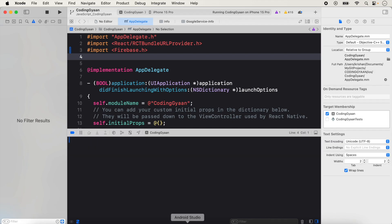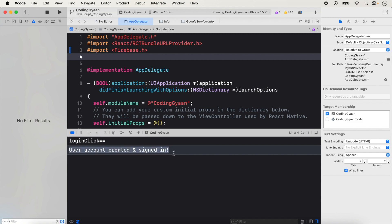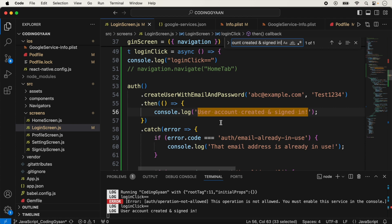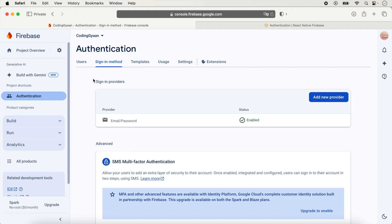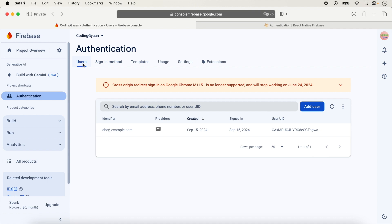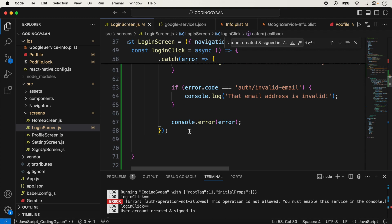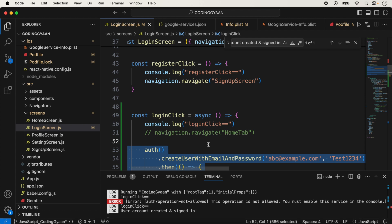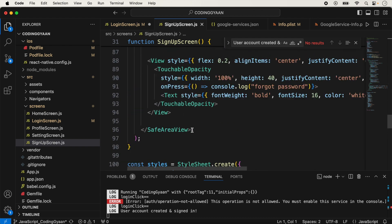We click submit again and a message shows that the user account is created. The createUserWithEmailAndPassword method was used here. We check in Firebase under the Users tab and can see the user abc@example.com has been created. So this code creates a new user. In our app we should use this code on the signup screen, not the login screen.